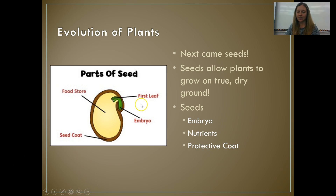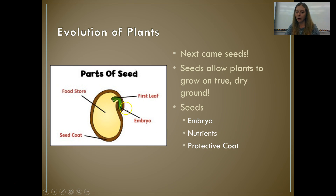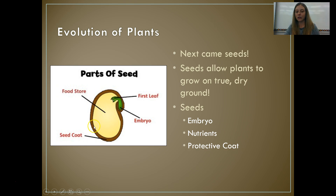Draw a seed and label its major structures. The parts of a seed are the embryo — which is going to grow into the plant — the nutrients that are going to feed the embryo, and then the protective outer seed coat. This is a very simplistic diagram of a seed.